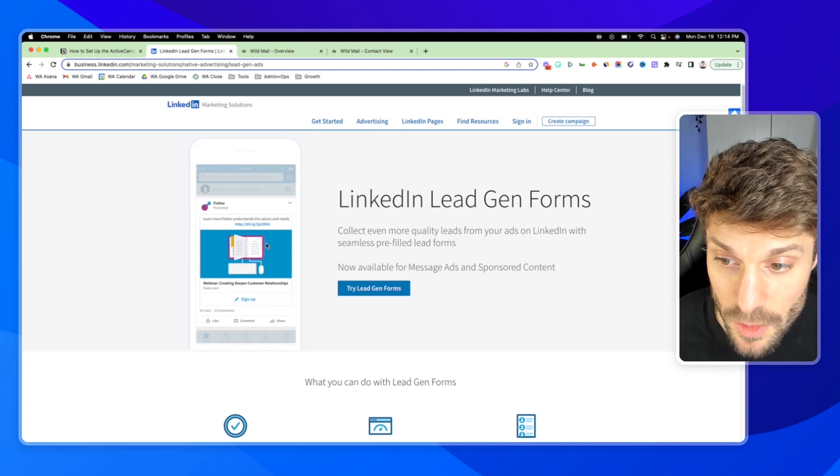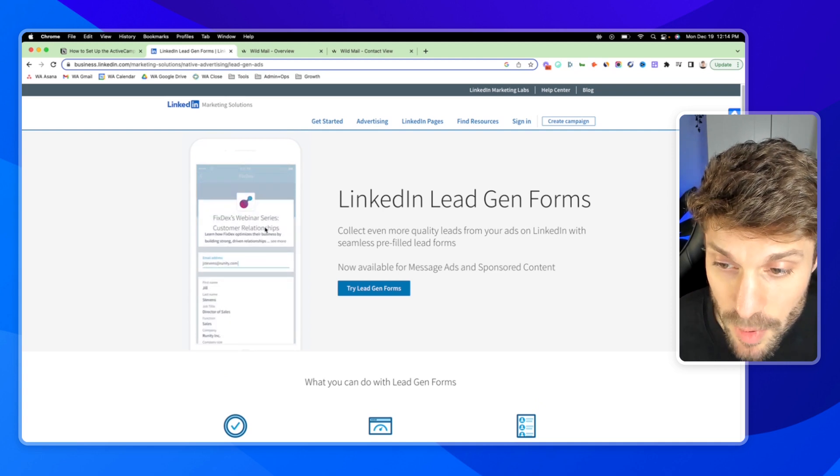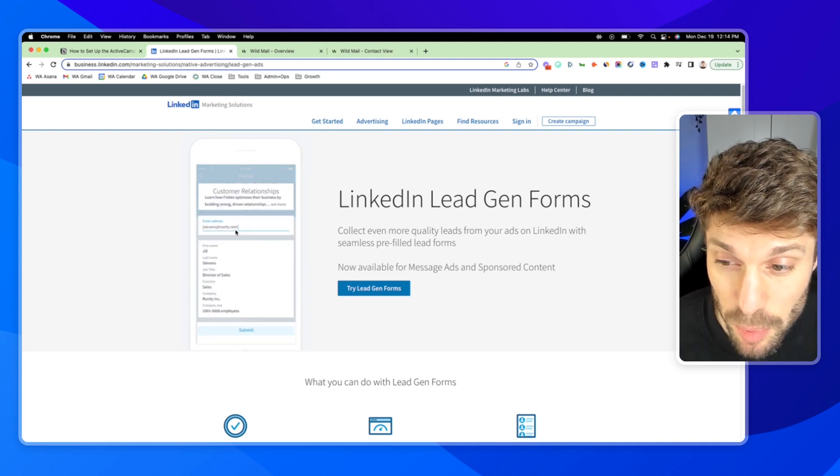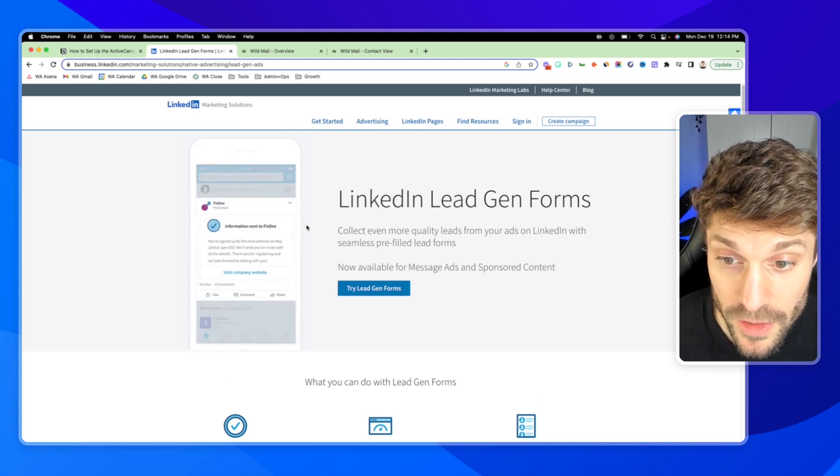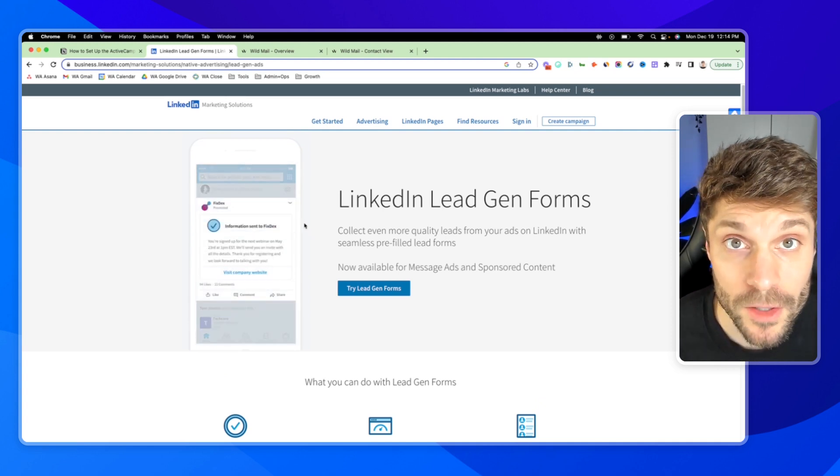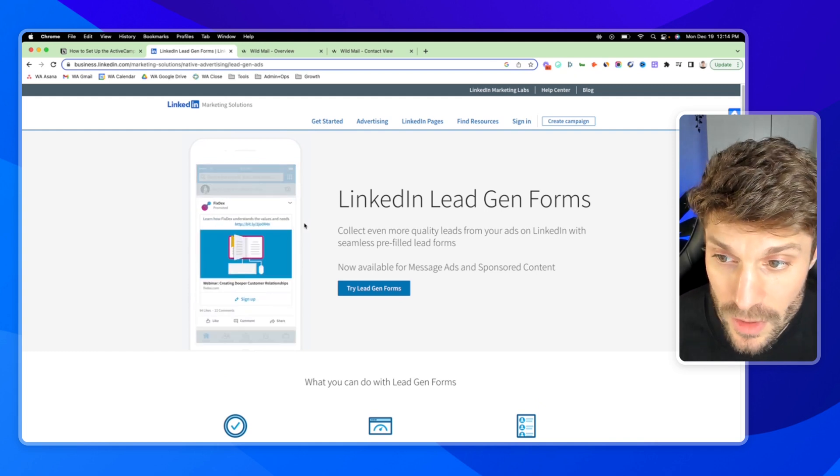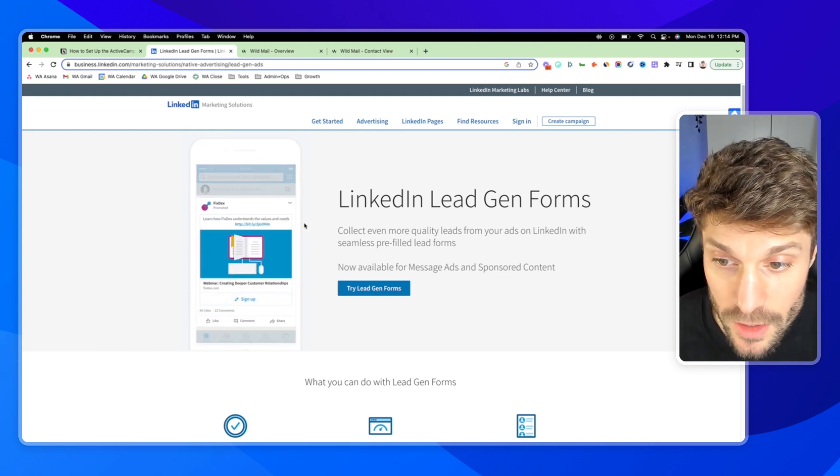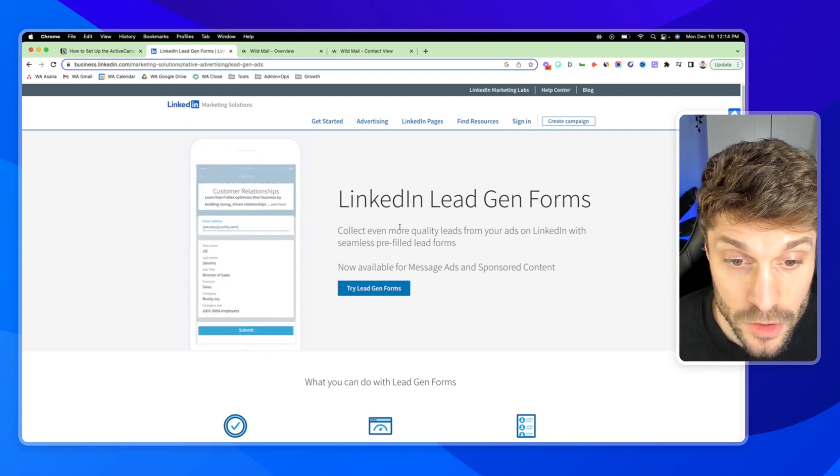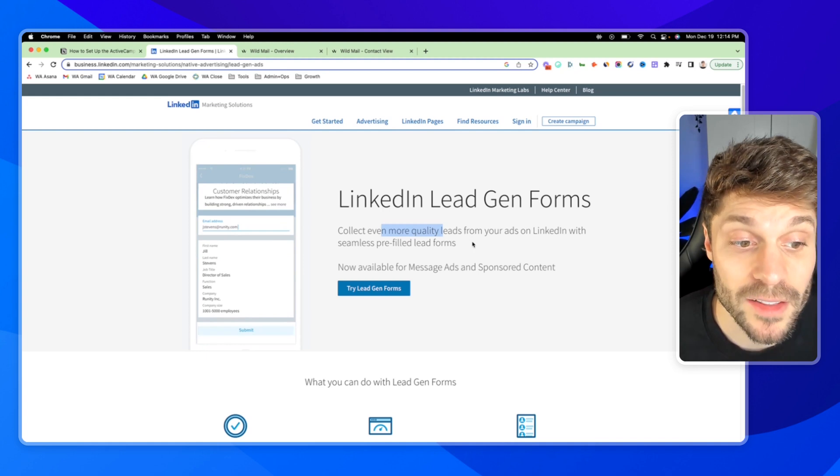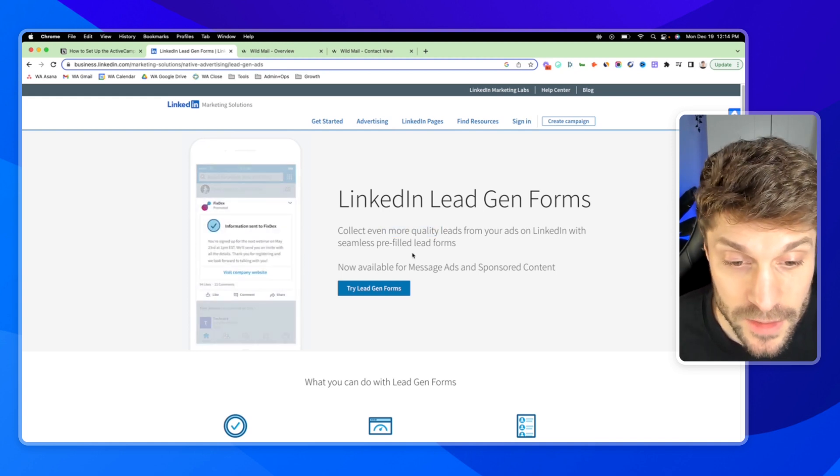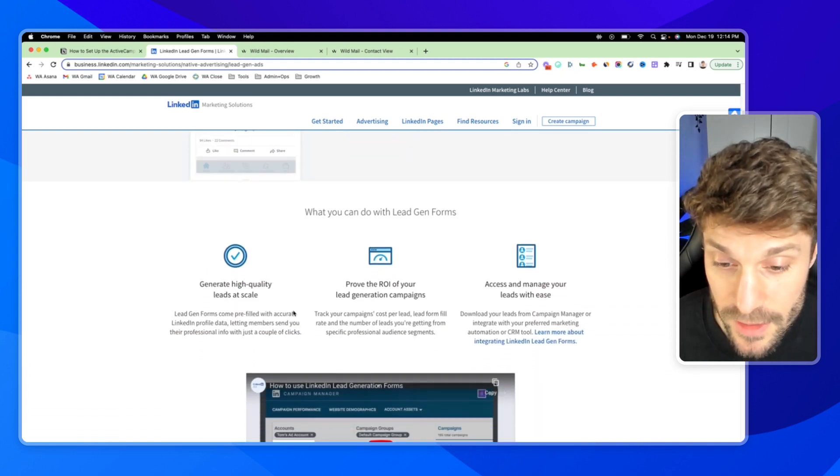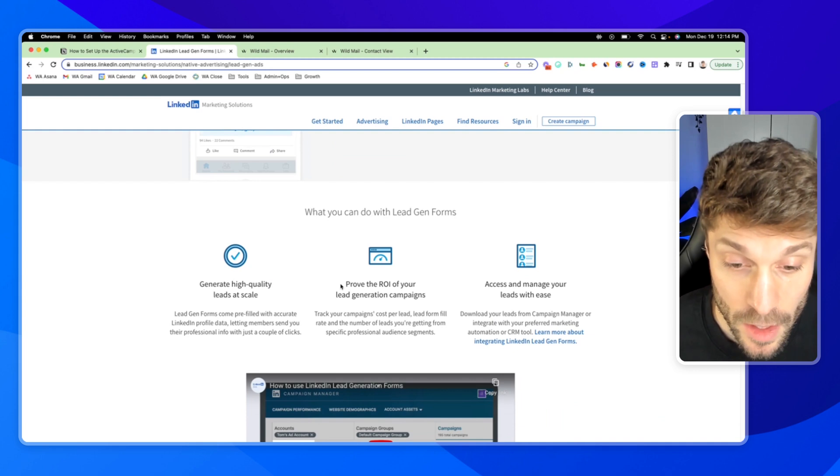Someone clicks sign up on a lead gen ad. It gets pre-filled with their information from their LinkedIn profile, so it really reduces friction. It's a great way to generate more quality leads from your ads on LinkedIn. And you're able to generate high quality leads at scale.